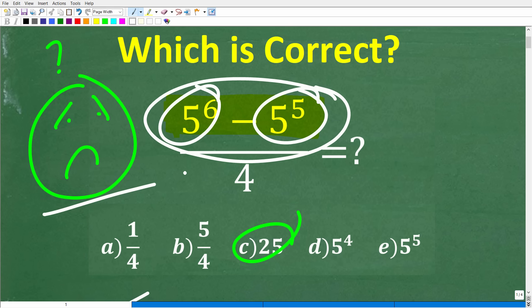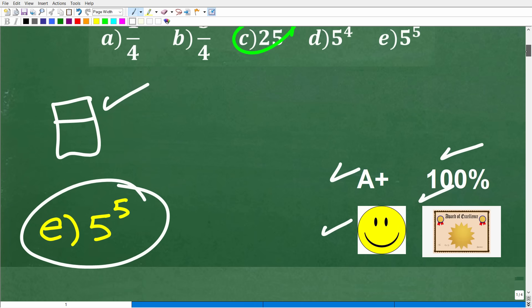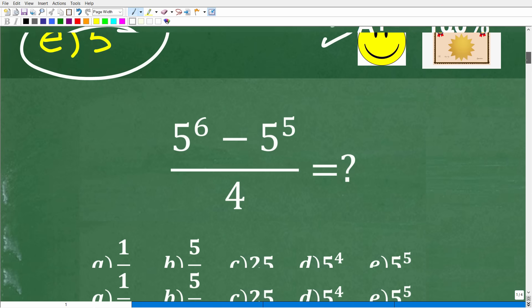Don't get discouraged if you didn't get this right. When you see how easy it is to do this problem, a lot of you are going to say that was just way too easy. Let's go ahead and get into the solution right now.